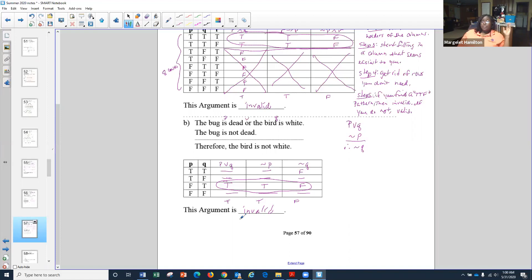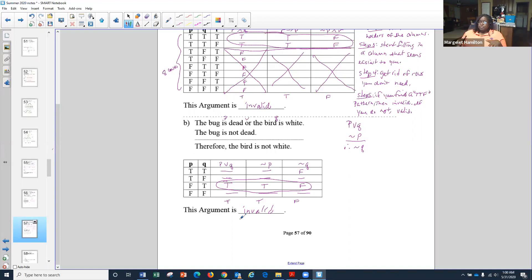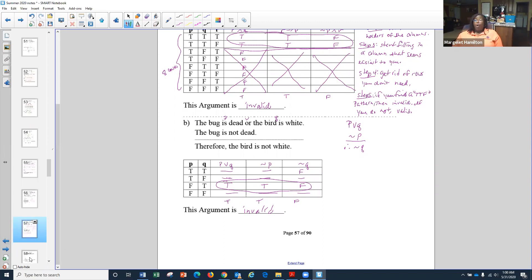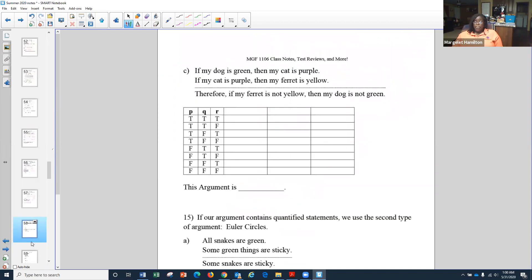It doesn't matter whether you start from the beginning or the end of the table — or start with the middle column. If you want to stick with one way of doing it all the time, do it. If you want to fill in the whole table, that's fine too. But this method is designed to cut your work in half so you don't have to do the entire table.